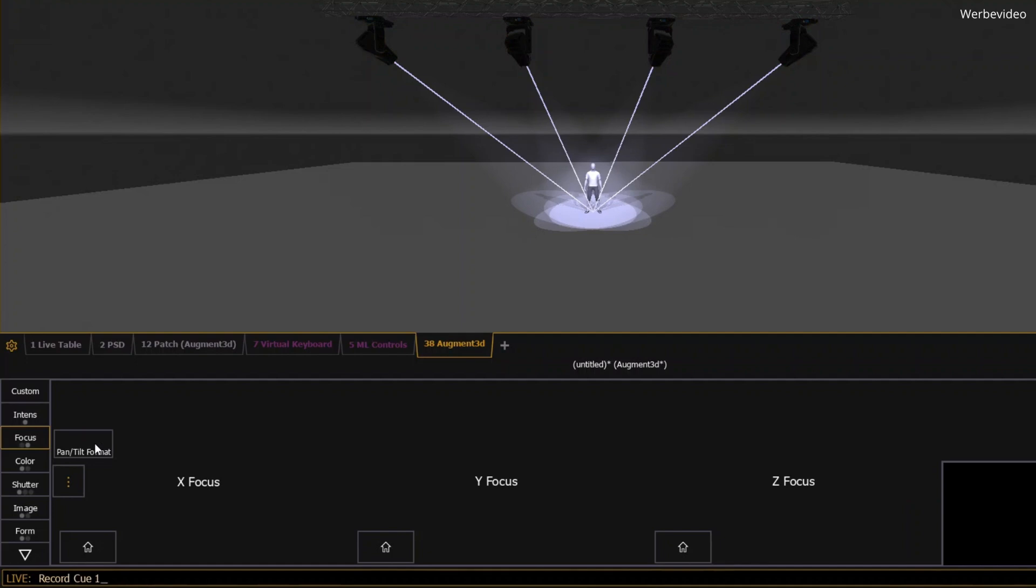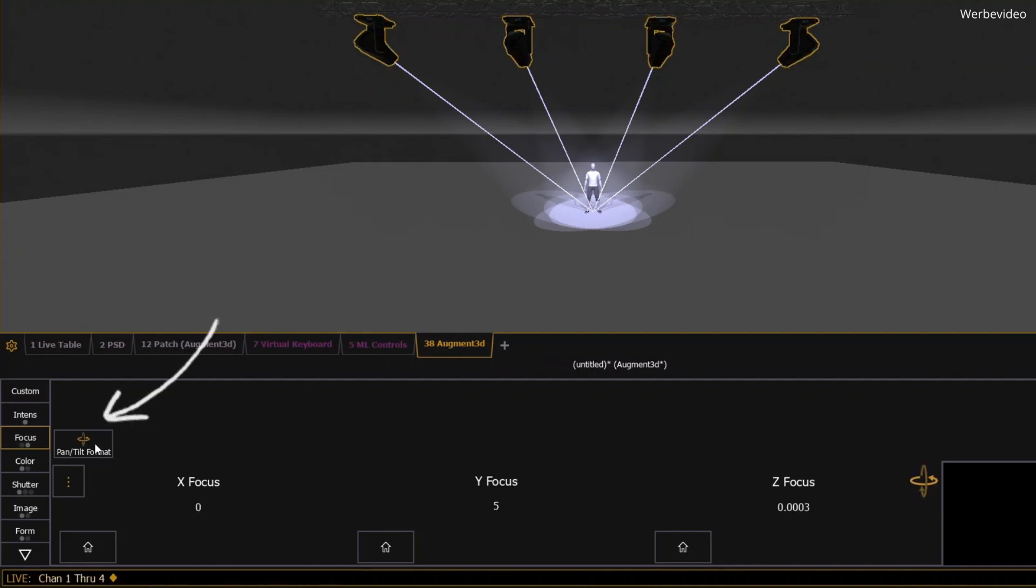Think of the time you can save when positioning multiple lights. Plus, you can store these XYZ positions in palettes, presets, or even cues. To do this, switch to the XYZ format.